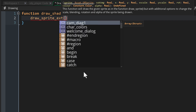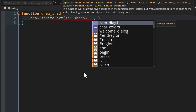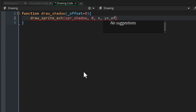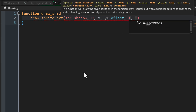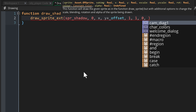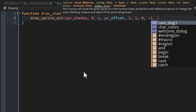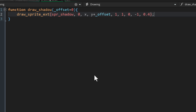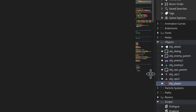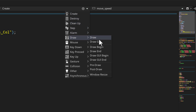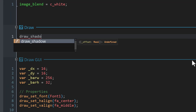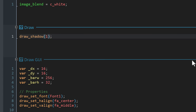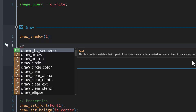In the function I'll use draw_sprite_ext to draw the shadow sprite at the instance's x and y position, adding the offset to the y position, using default x and y scale, default rotation, default color, and setting the opacity to 0.4. Then in obj_player I'll add the draw event, call draw_shadow with an offset of 1 pixel, and then call draw_self so the player draws itself.